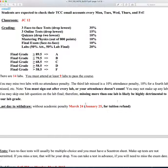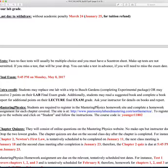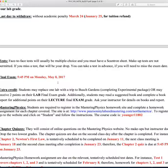The last day to withdraw is March 24th without academic penalty. If you want your money back or some part of it, you've got to do it by January 25th. Face-to-face tests will usually be multiple choice, and you must have a scantron sheet. Makeup tests are not permitted — if you miss a test, that will be your drop. You can take a test in advance, but you've got to let me know well in advance. The final exam is at 5:45 p.m. on Monday, May 8th — just plan on being ready for that day.